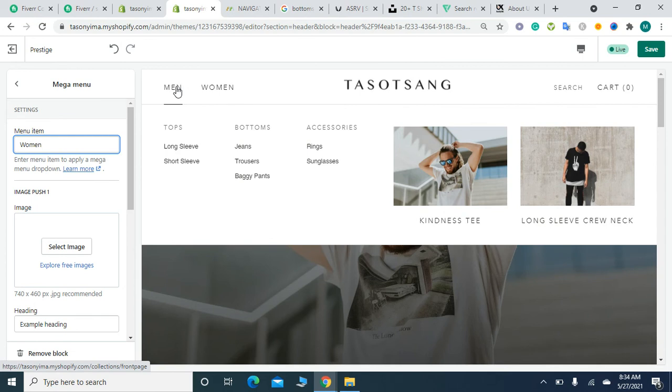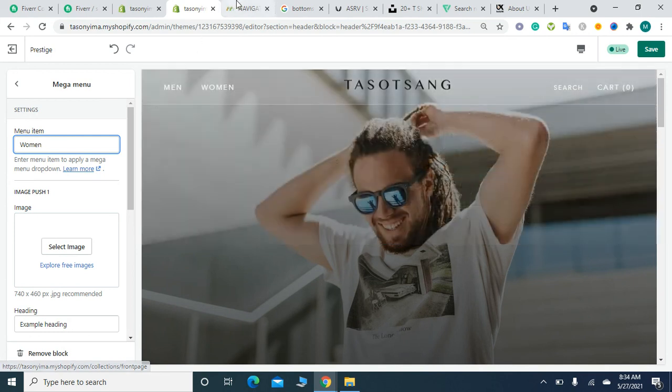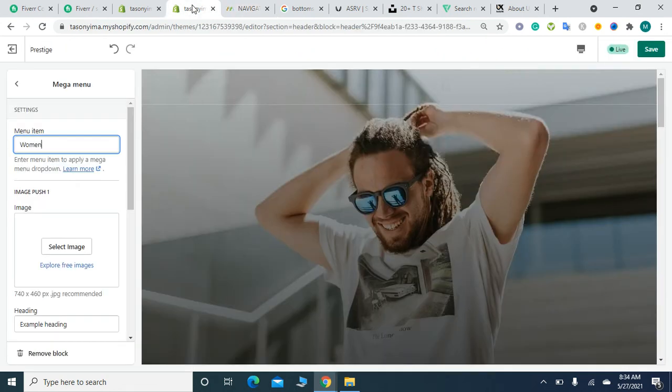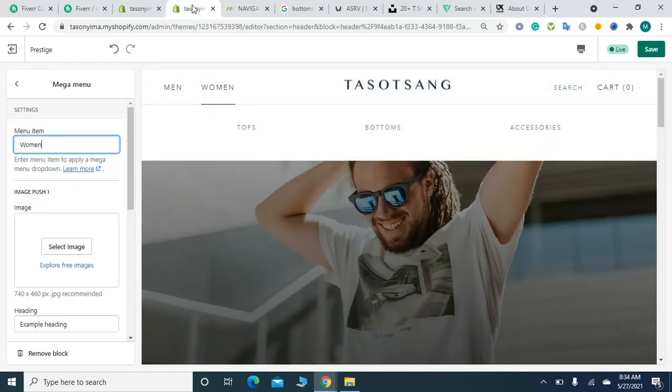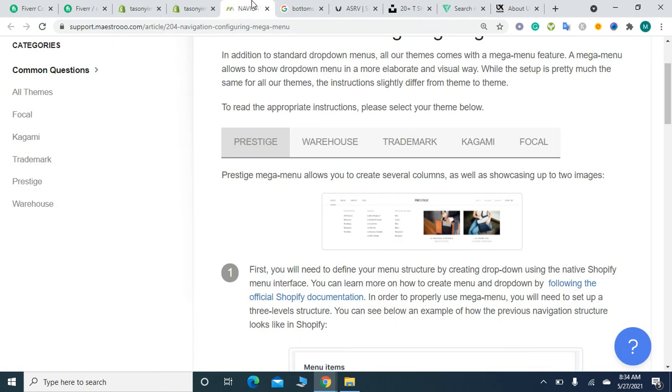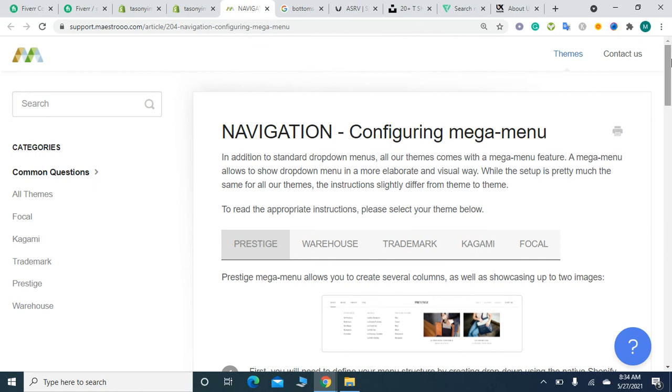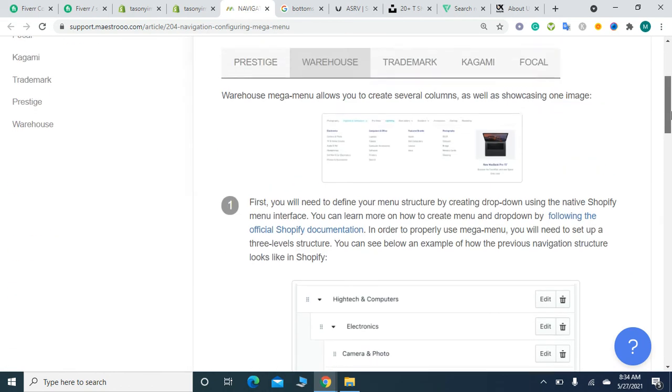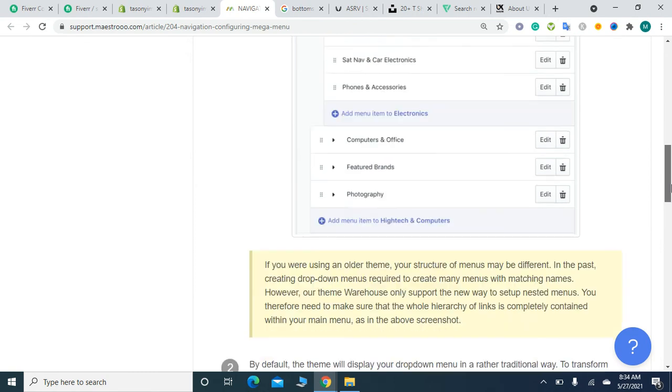This is a quick tutorial on how to add menu items to your Prestige Shopify theme. Similarly, you can add mega menus to the Warehouse theme, Trademark theme, Kagami theme, and Focal Shopify theme. I will add a link to the help documentation so you can read it and find the preferred documents according to your theme.